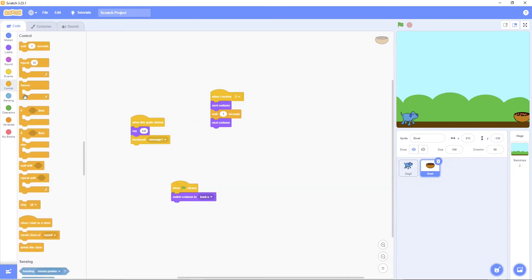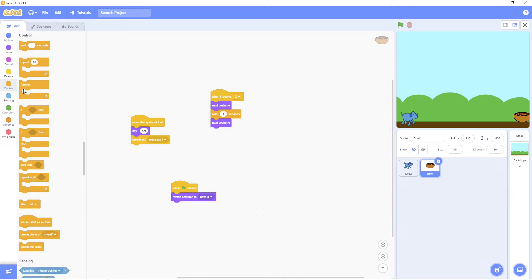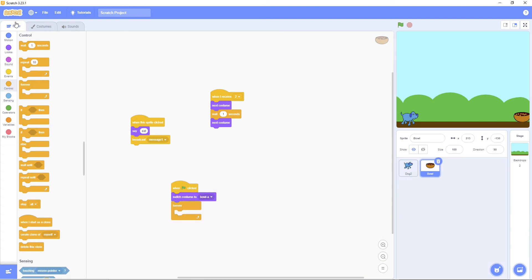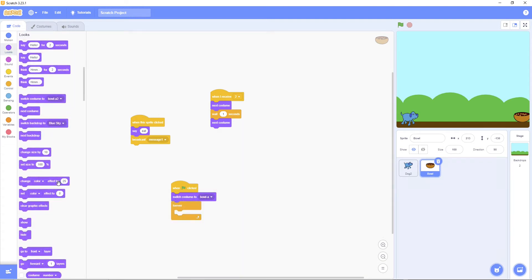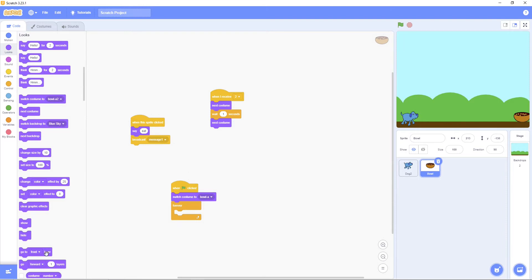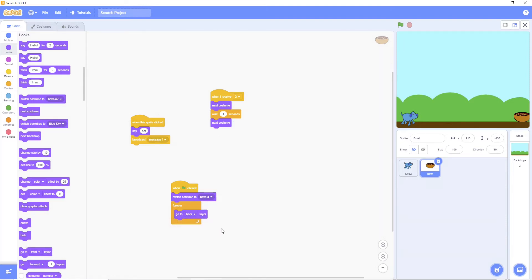Then put a forever loop. Then go to back layer. Back layer.